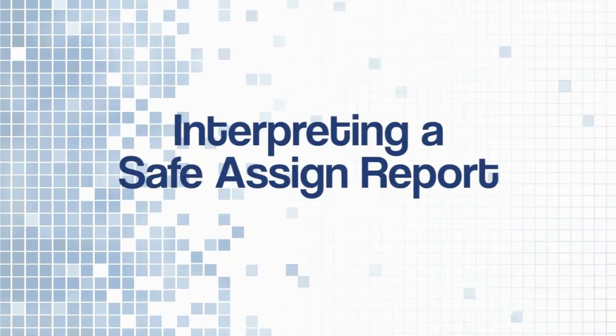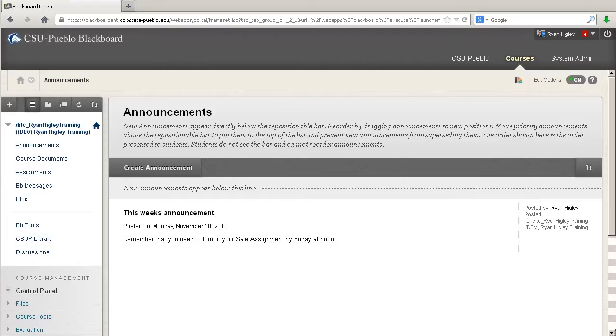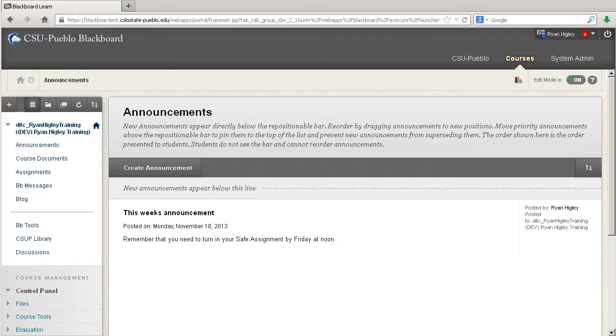Hey, this is Ryan in the Instructional Technology Center and welcome back to the SafeAssign training. This video we're going to talk about grading and interpreting the SafeAssignment report that you'll be getting once your students have turned in their papers.